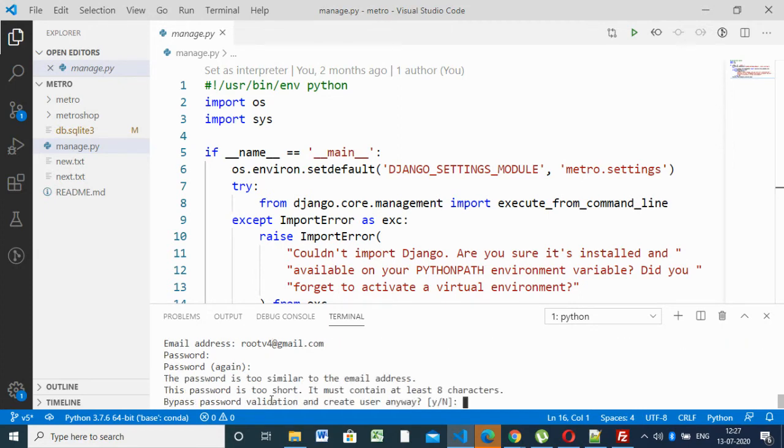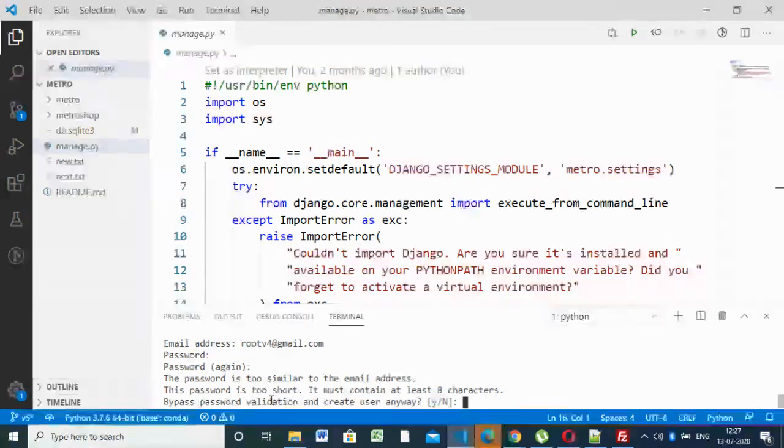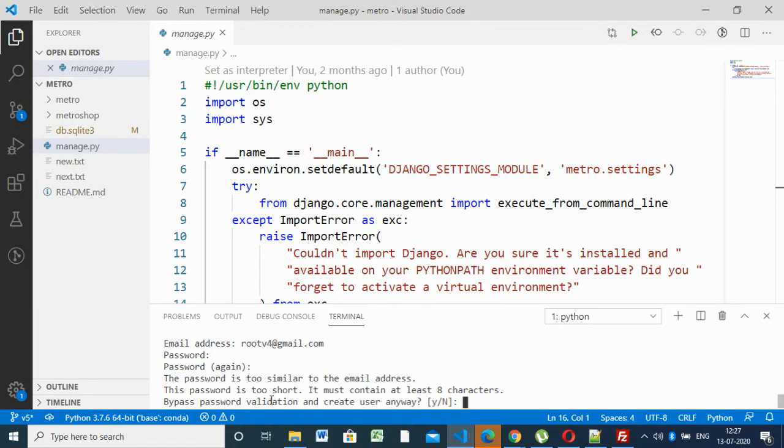So this is saying password is not secure, similar to email address and all. You can use your own secure password here. I'm using this for demo purpose. So now here, if you're working with real project, you have to use secure password.